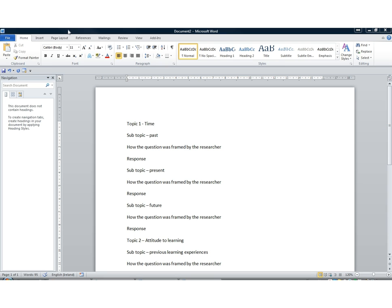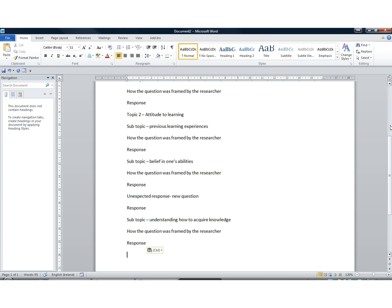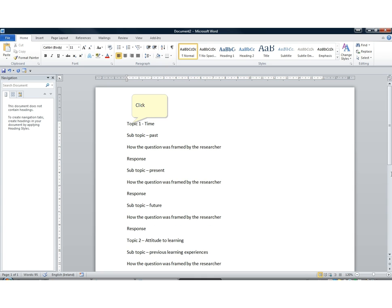To keep this really simple, let's imagine we have two topics in our topic guide. Topic one is about time, with sub-topics: past, present, and future — although they may not be discussed in that order. Topic two is about attitudes to learning, with sub-topics: previous learning experience, beliefs about one's own abilities, and understanding how to acquire knowledge. Under the second sub-topic, an unexpected response comes up prompting a new question we want to include in the coding. That's our unformatted document.